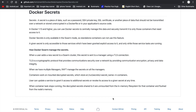Let's understand how Docker swarm manages secrets. When you create Docker secrets, the secret is transferred to the manager using a TLS connection. TLS is a cryptographic protocol used for communication and providing security over the network. If you have multiple managers in your swarm cluster, Docker uses the Raft algorithm to transfer all the secrets to all the managers.